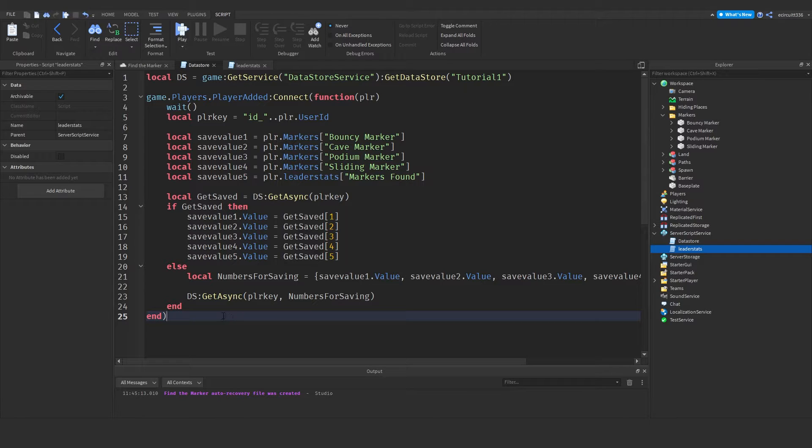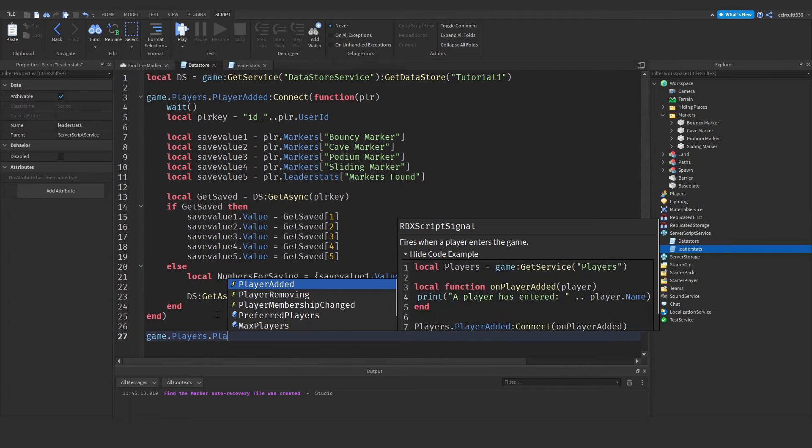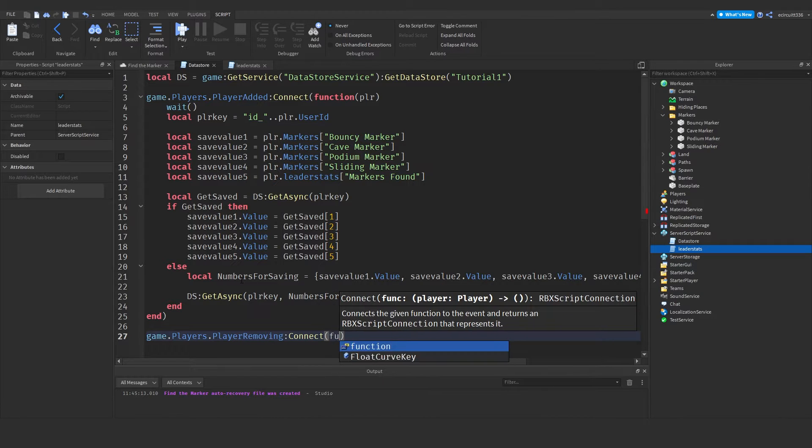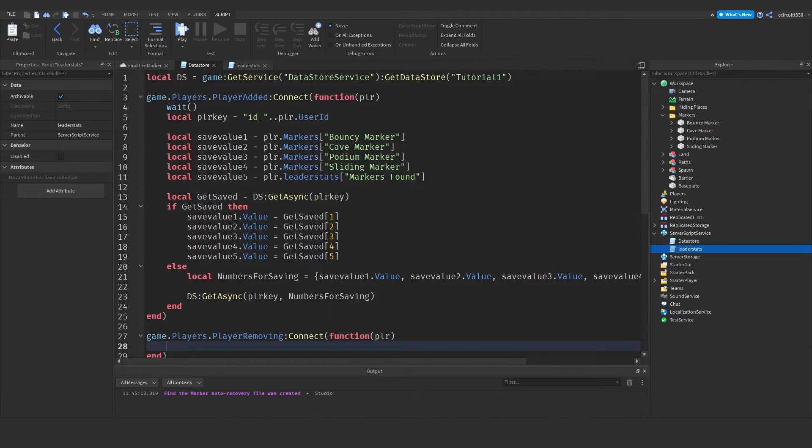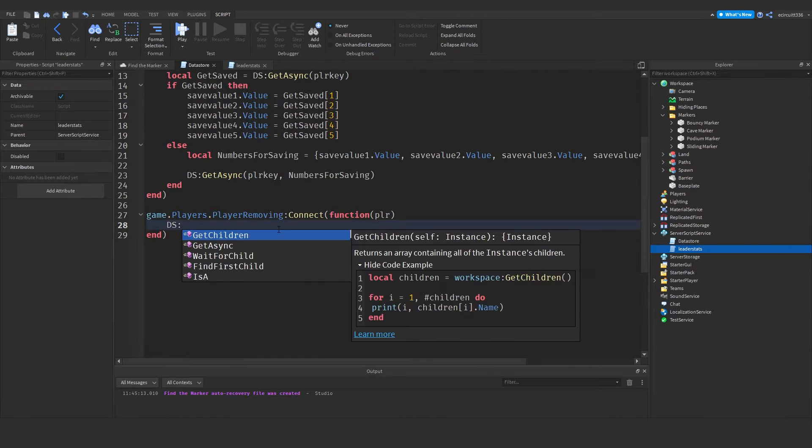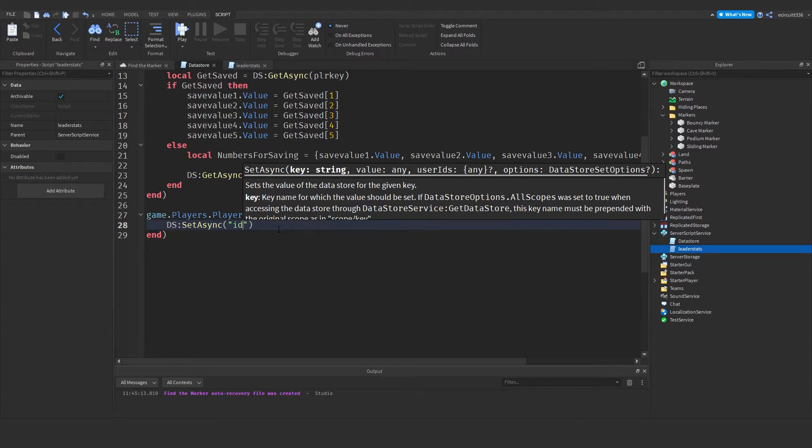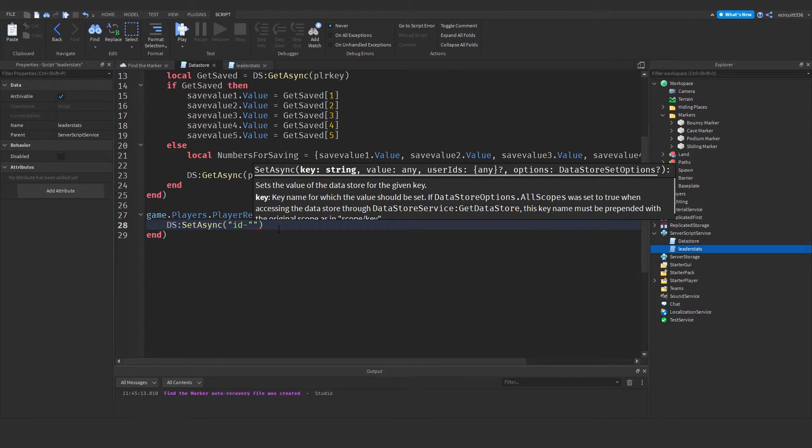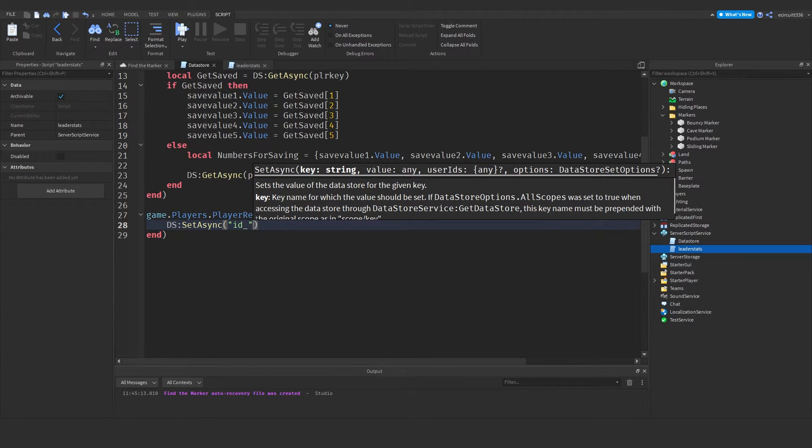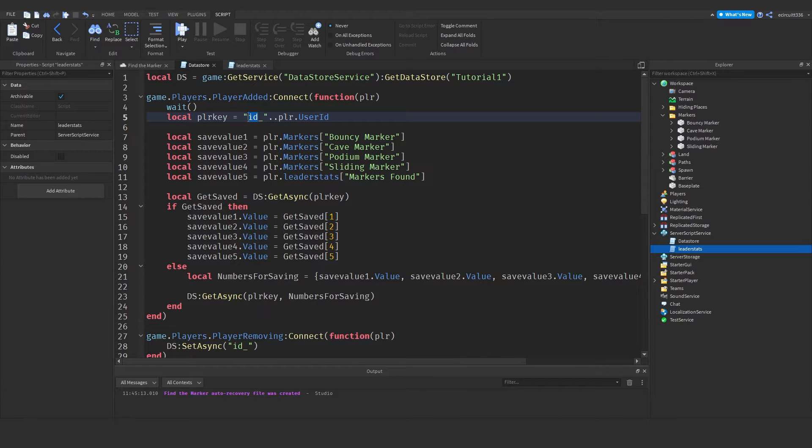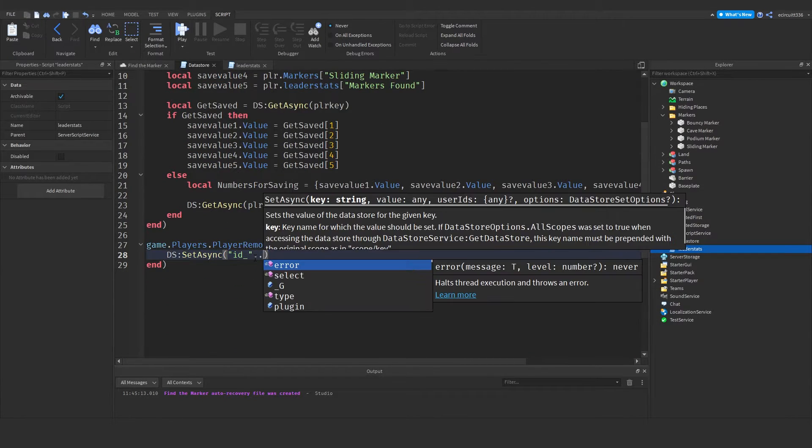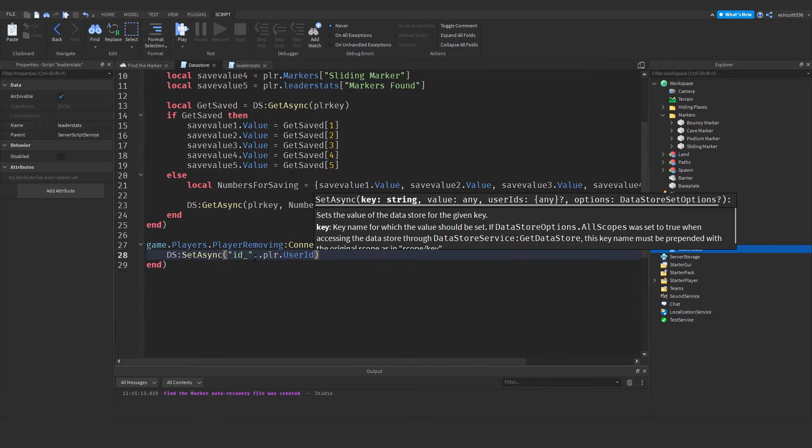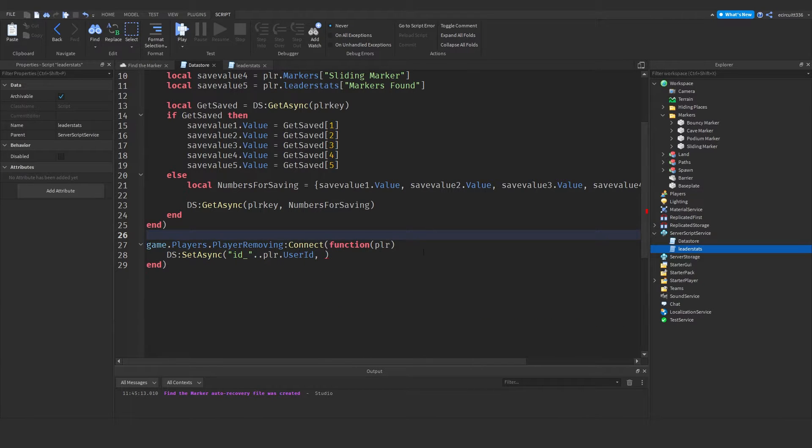We just need a player removing. So game dot players dot player removing colon connect function player. So exact same as player added it's just player removing. And now we need to say ds colon set async. This is where we're going to save the data. Id underscore. Now make sure this here is the exact same as this up here. If it's not it will not work. And then dot dot player dot user id.